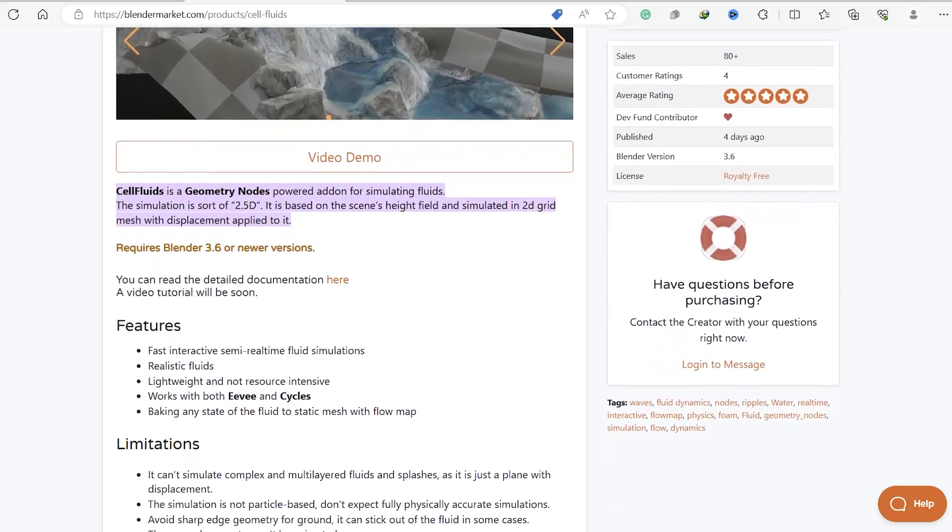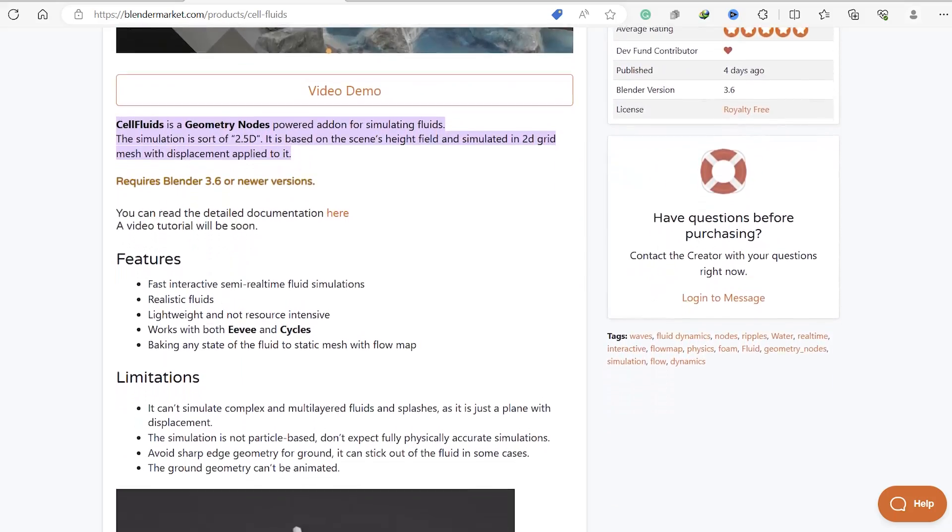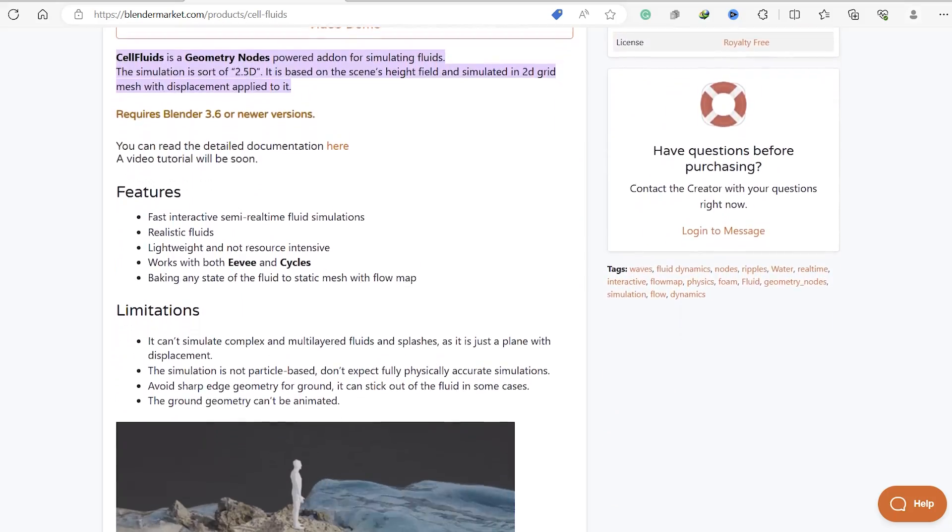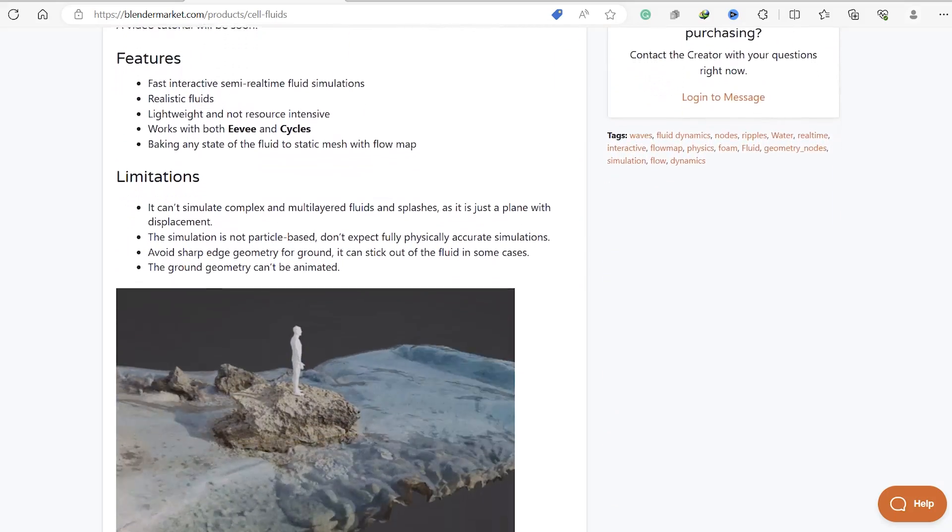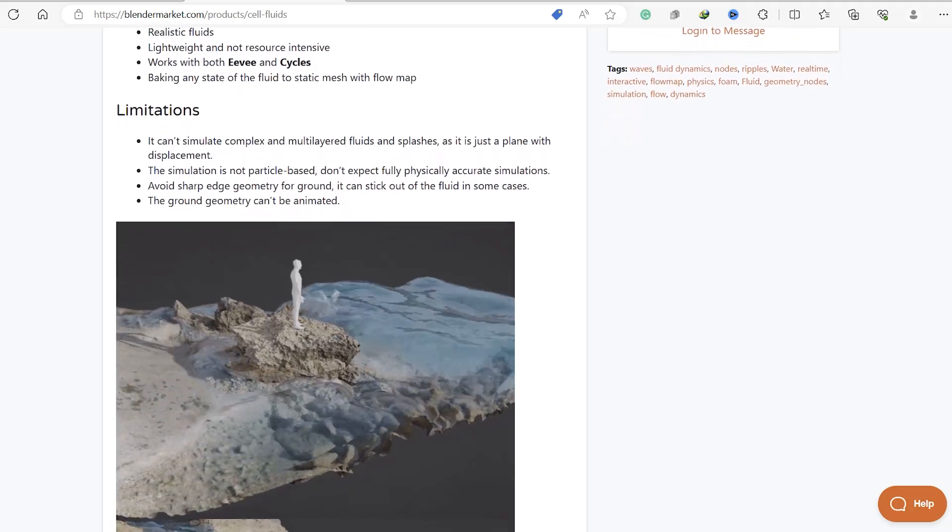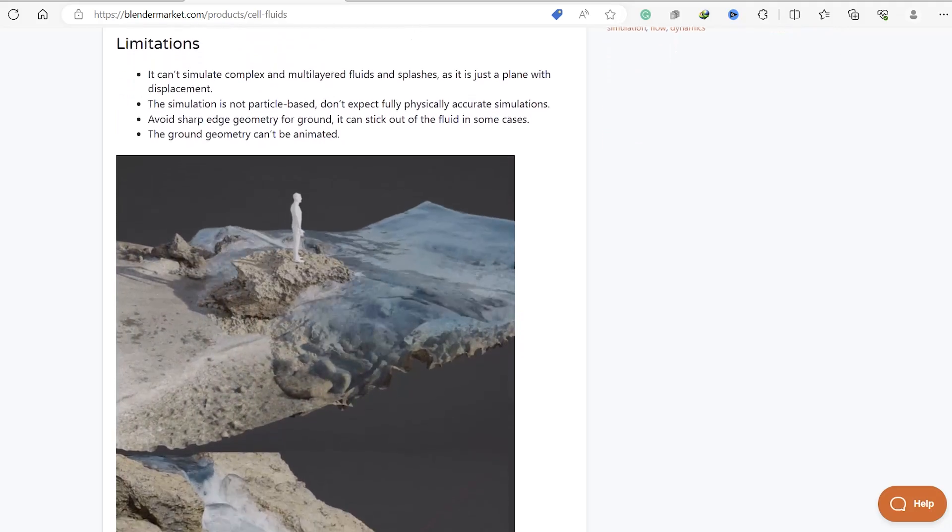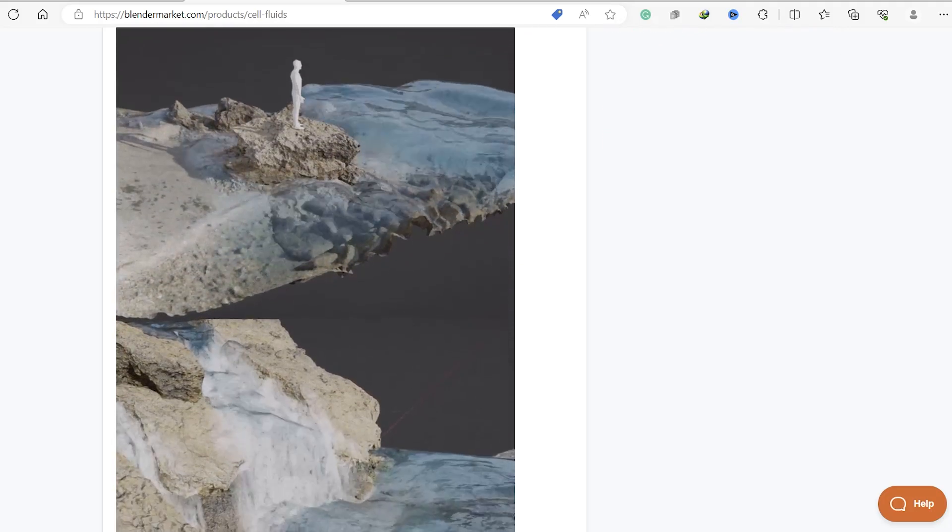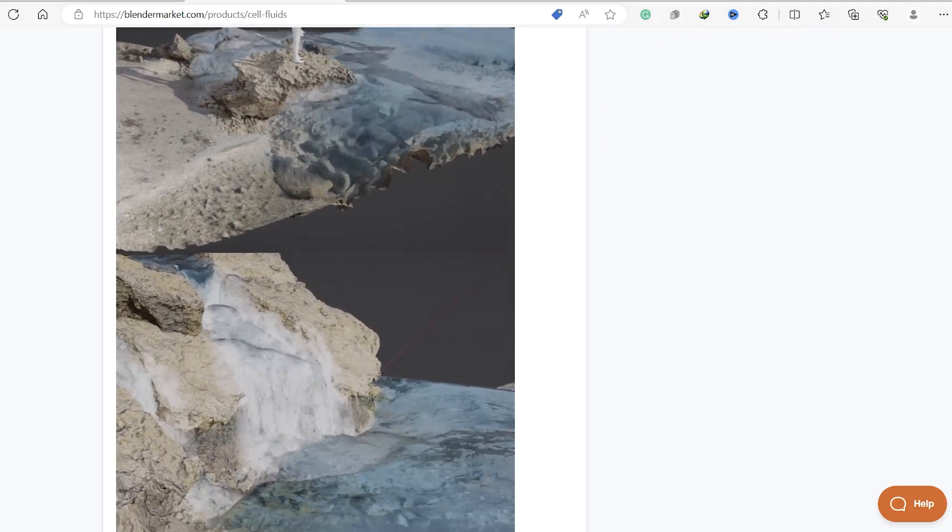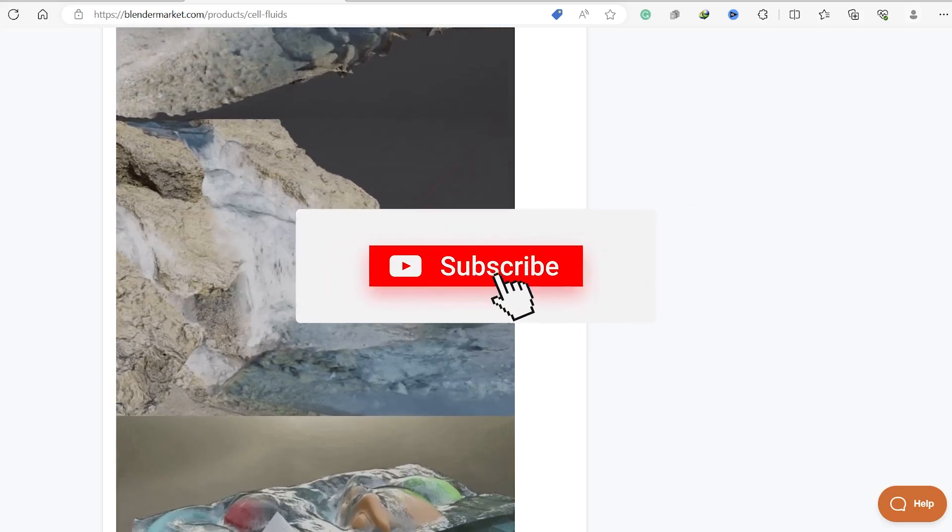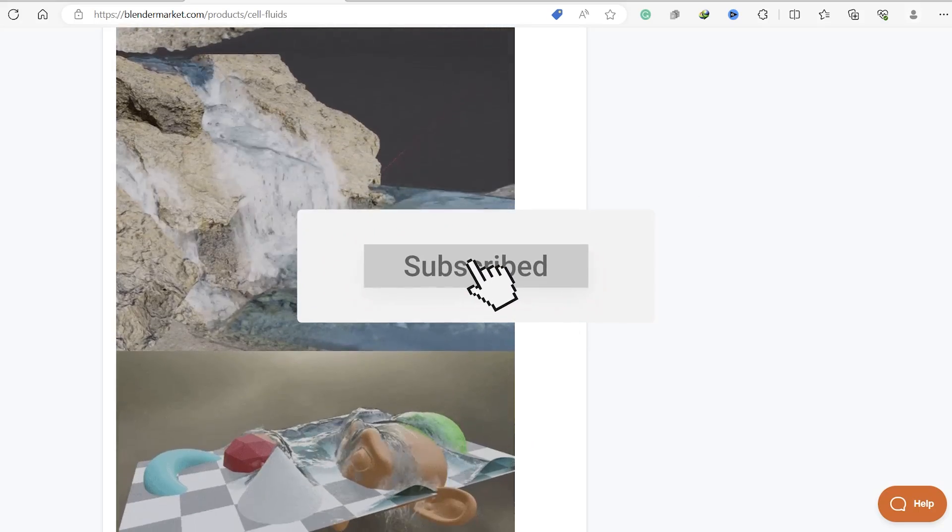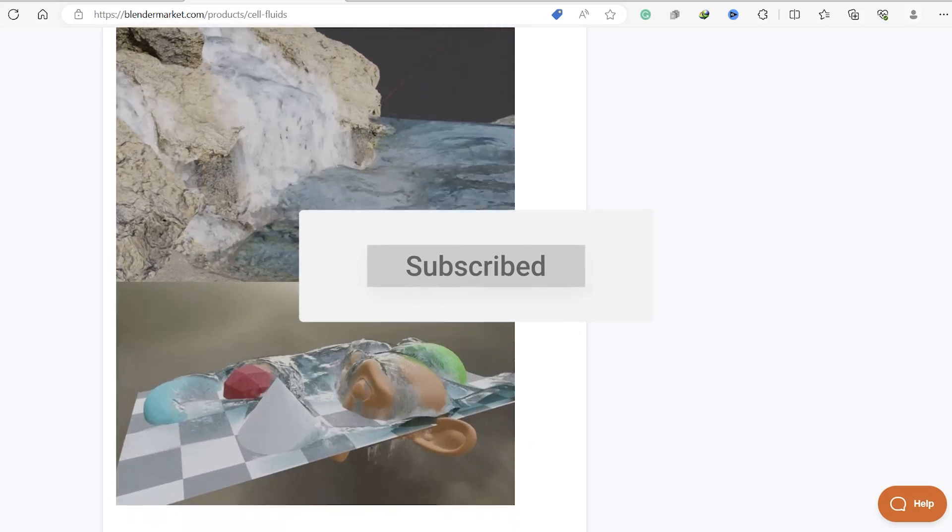And that's a wrap on this exciting introduction to Cell Fluids, the add-on that's about to take your fluid simulation in Blender to a whole new level. I hope you enjoyed this video and learned something new today. If you did, don't forget to subscribe.